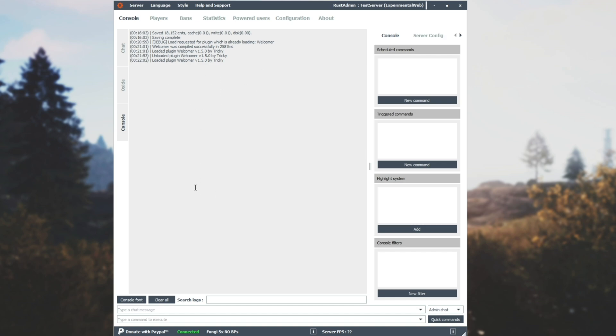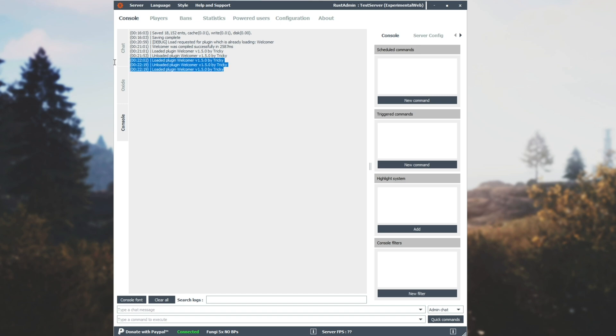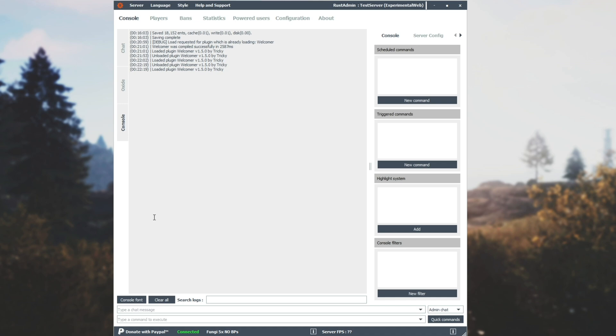When we make changes to the plugin, we'll need to come back here and type in oxide.reload space the name of the plugin welcomer. Or if you want to refresh everything, we'll simply enter star, and then hit enter, and it will reload all of your plugins. Note that if you have a lot of plugins, and there's players on the server, they will experience quite a bit of lag here, especially if they are big plugins, or they do a lot.